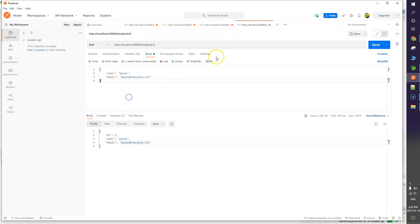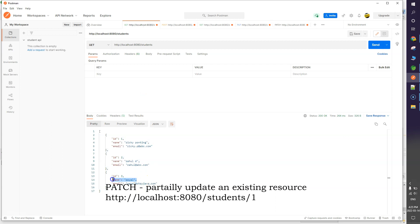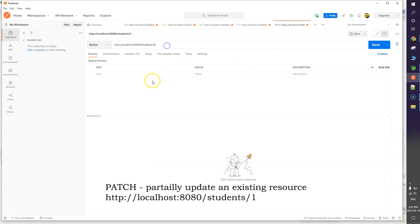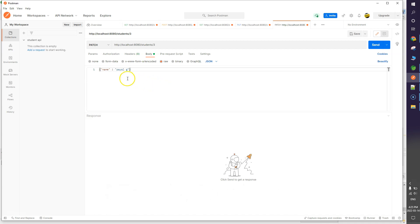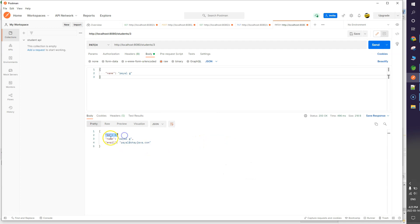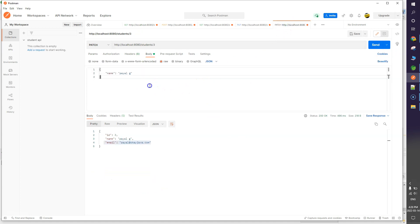After restarting the application, I go to Postman to test PATCH. The endpoint looks the same — I pass id 3 to update that resource. In the body I select raw > JSON and pass only partial information: just the name 'Pile G', not the email. Clicking Send shows id 3 with the name updated to 'Pile G' and the email unchanged because we didn't send it.